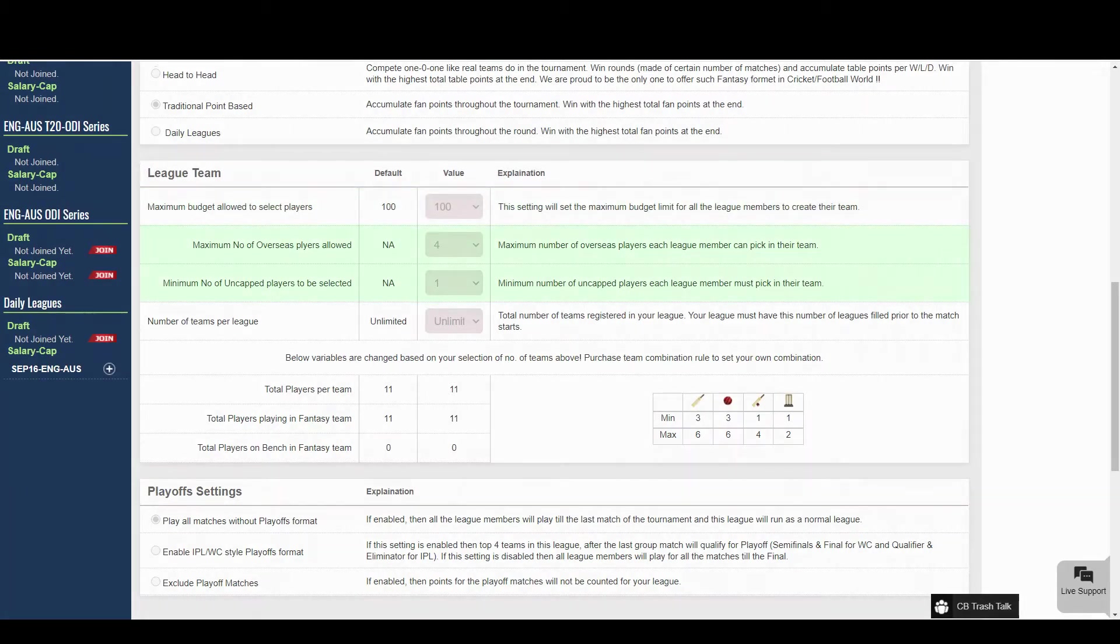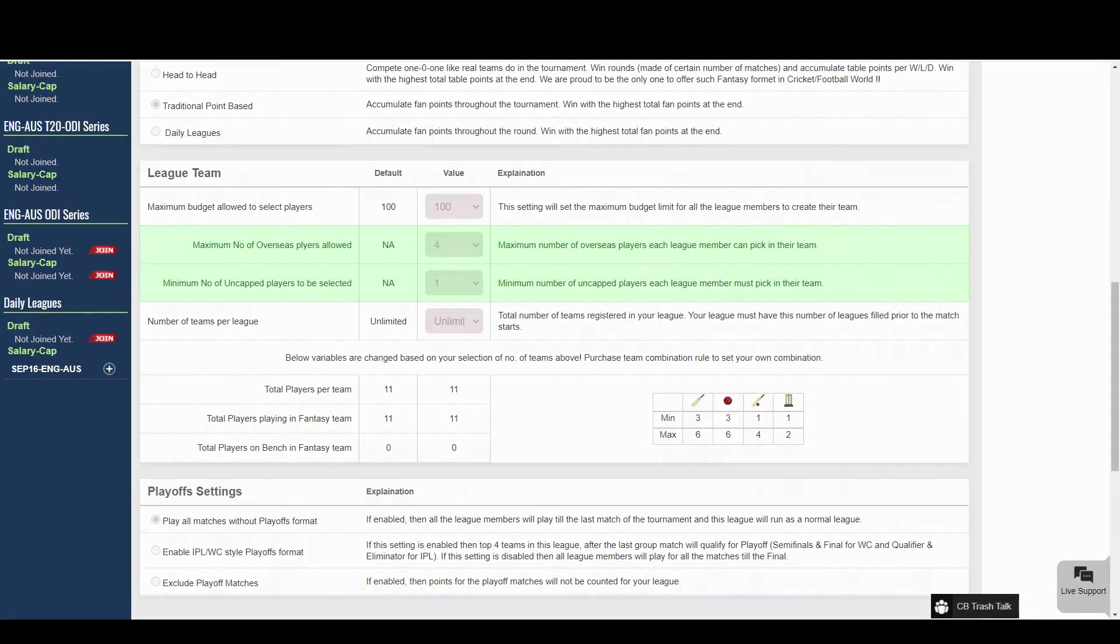To keep your fantasy experience similar to the IPL tournament, you can choose the number of overseas and uncapped players to be picked in the team.